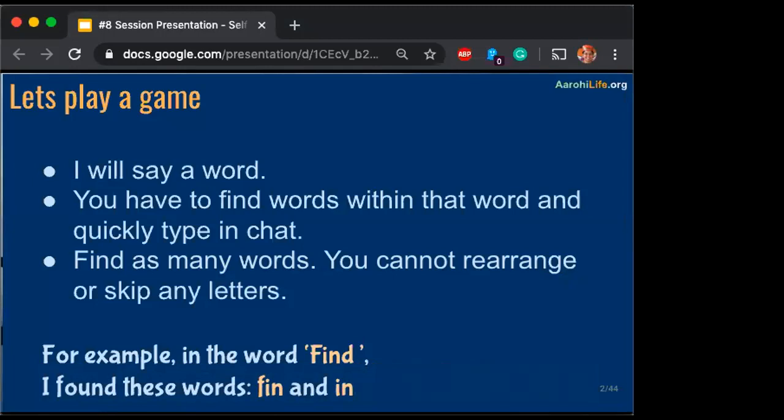In this particular game, you can't really rearrange the letters. You can't even skip a letter. You have to find the word within the word that I give. If the instructions are clear, just type a C in the chat window. I know that the instructions are clear — it's there on the slide also.